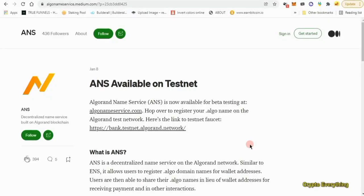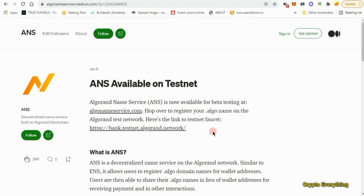Hello, what's up guys? Crypto Everything here again with another free potential airdrop. The airdrop we're going to be talking about today is ANS, available on testnet.